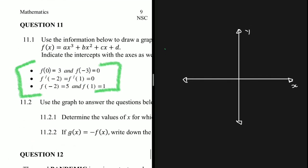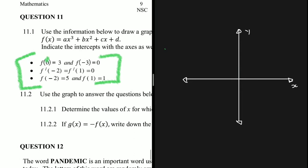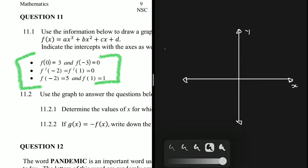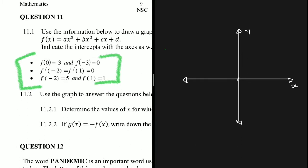When x is 0, y is 3, so we plot the point (0, 3) — that's the y-intercept. Then when x is minus 3, y is 0, so we have an x-intercept at (−3, 0), indicated by a cross on the graph.